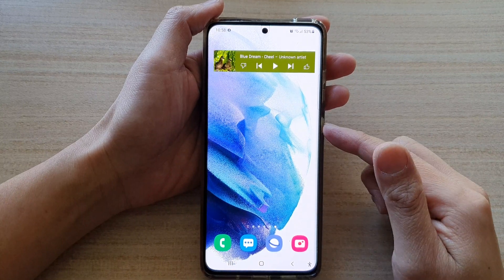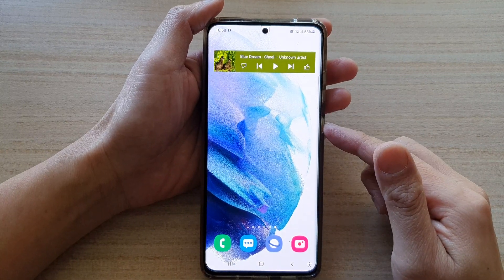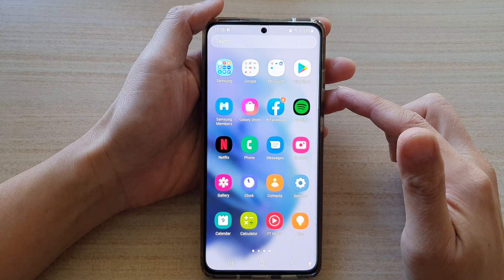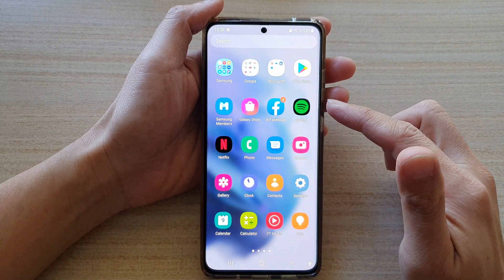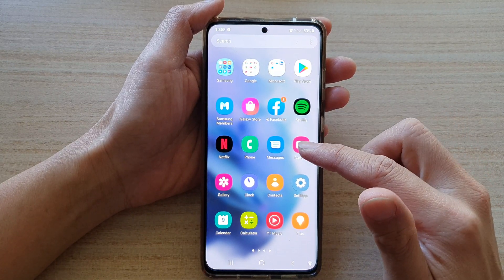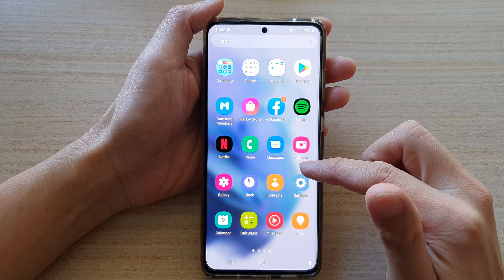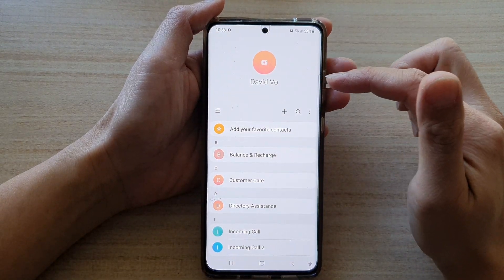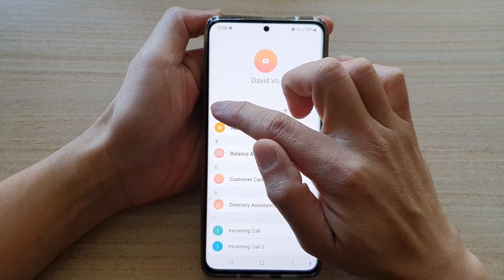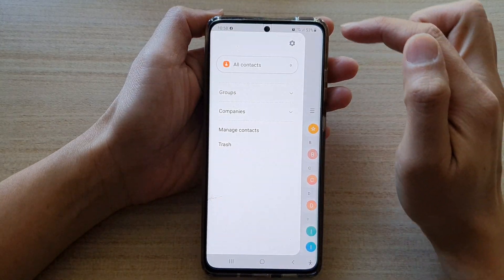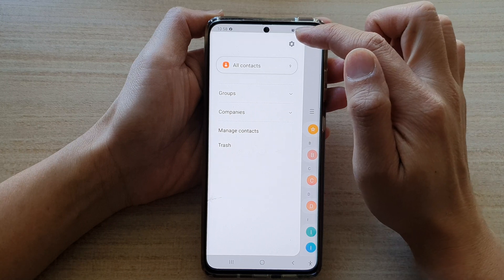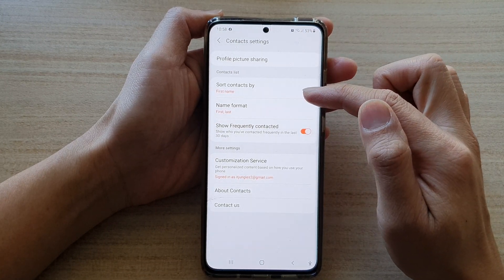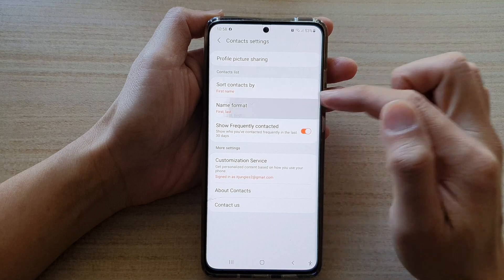Tap on the home button at the bottom of the screen, then swipe up to go into the app screen. Open up Contacts. Once you are in Contacts, tap on the menu key on the left hand side, then tap on the Settings button.